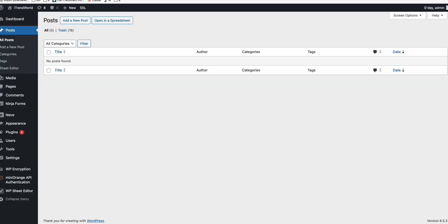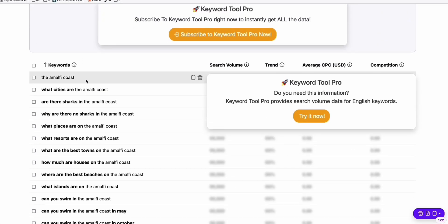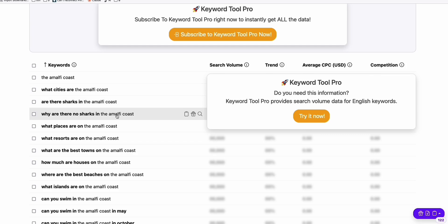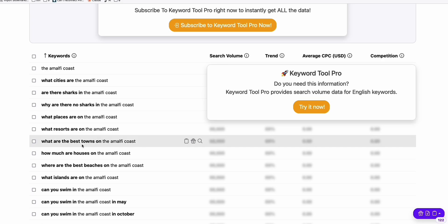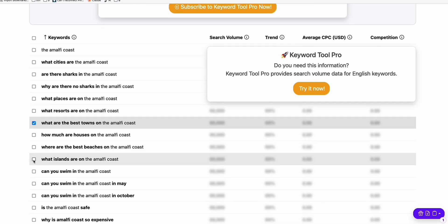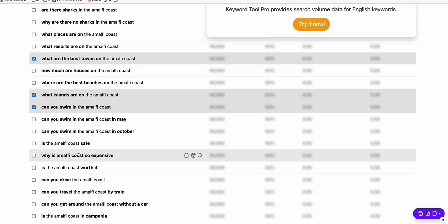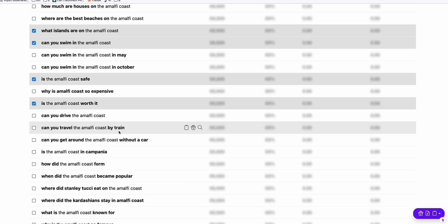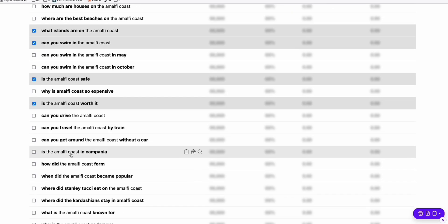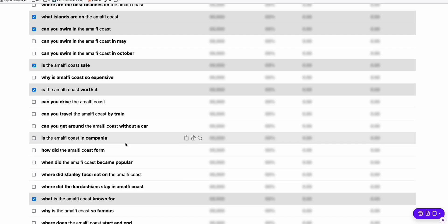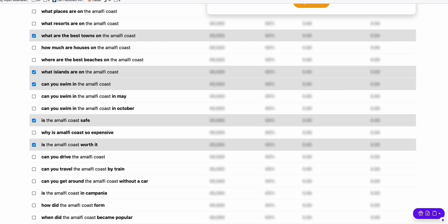So here, using keyword tool.io, we are using the seed keyword 'Amalfi Coast,' a place in Italy. What we need to do is gather some interesting keywords — for example, 'What are the best towns in Amalfi Coast?', 'What islands are on Amalfi Coast?', 'Can you swim?', 'Is Amalfi Coast safe?', 'Is Amalfi Coast worth it?', 'Is Amalfi Coast in Campania?', 'What is Amalfi Coast known for?' — so these six keywords we selected. Now we copy them.